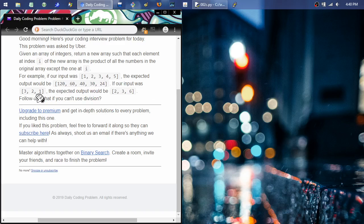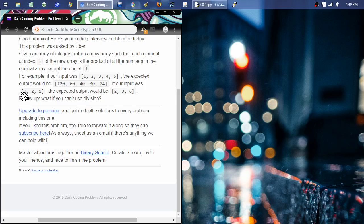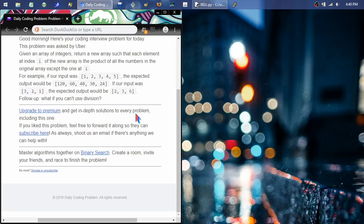If our input was 3, 2, 1, the expected output would be 2, 3, 6. It would have made more sense if they included the 3, 2, 1 example first, but no big deal. You can see 3 times 2 not including 1 would be 6, and 2 times 1 not including 3 would be 2, and 3 times 1 not including the 3 would be 3.